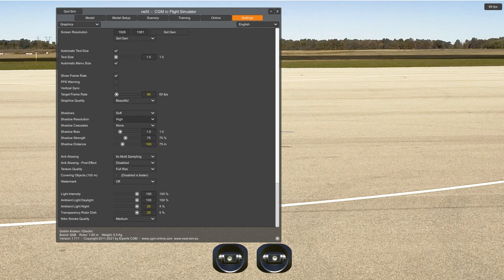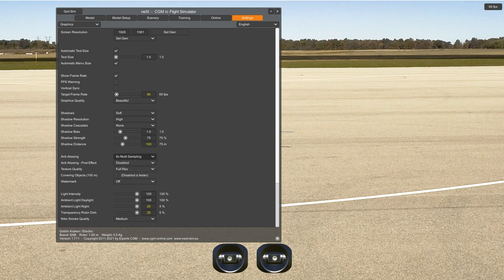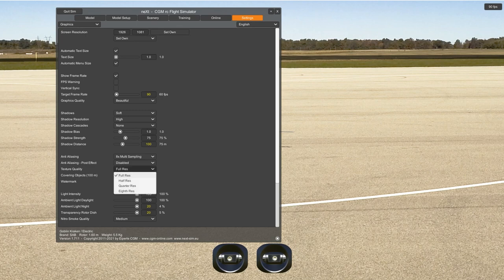Shadows: shadow soft and high, show cascades or not. Anti-aliasing: depending on your video card, this can overload it — so use it carefully. If you want to start, put it disabled; it will work better if you don't have a very powerful video card. Same for all these settings. Texture quality: full resolution, or you could go to lower resolution to lower the load on your video card.